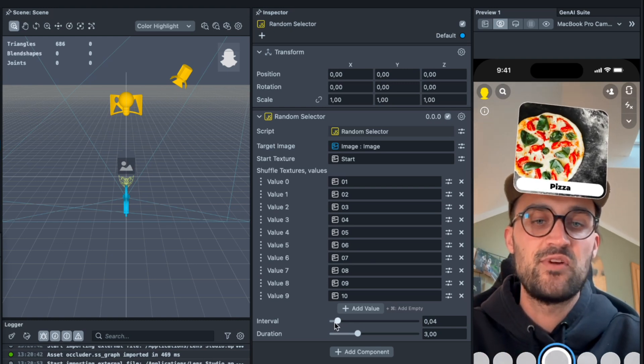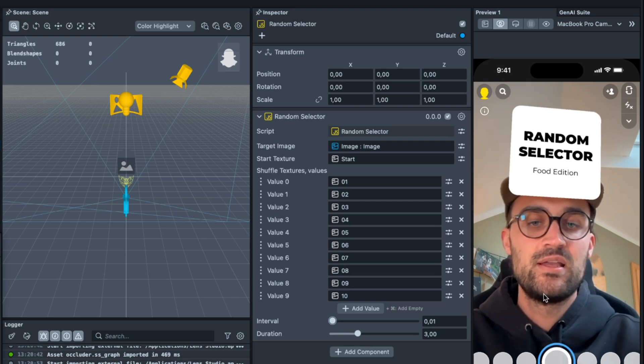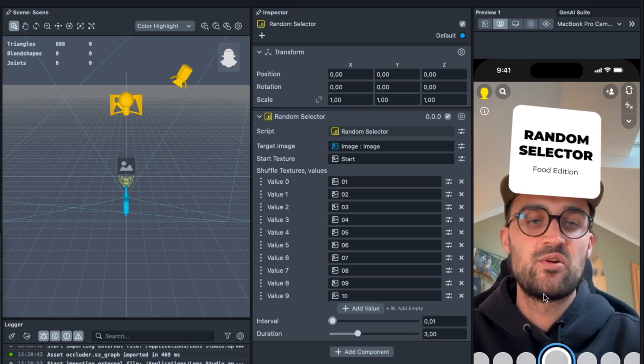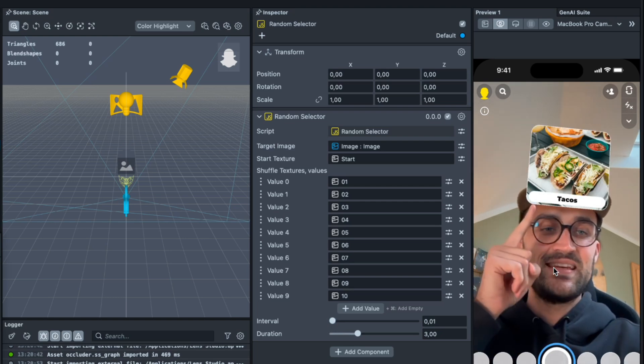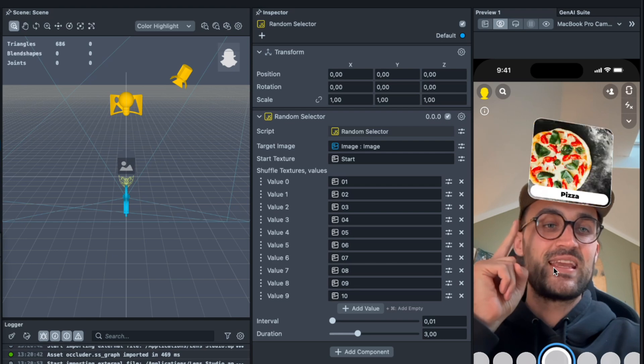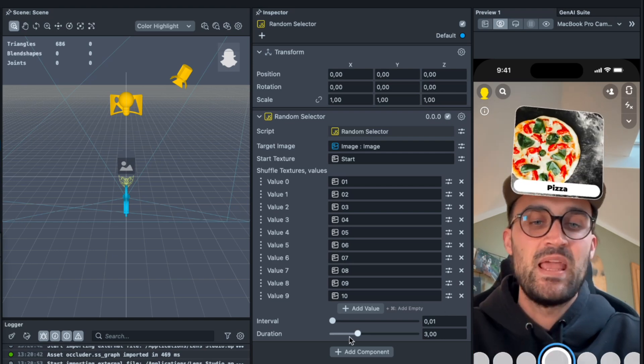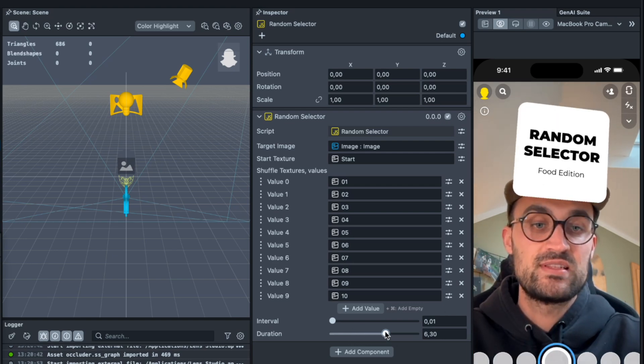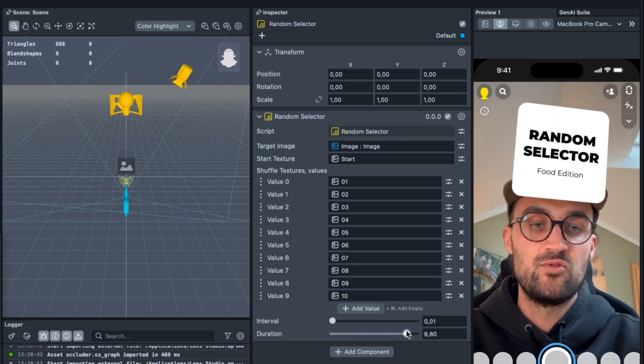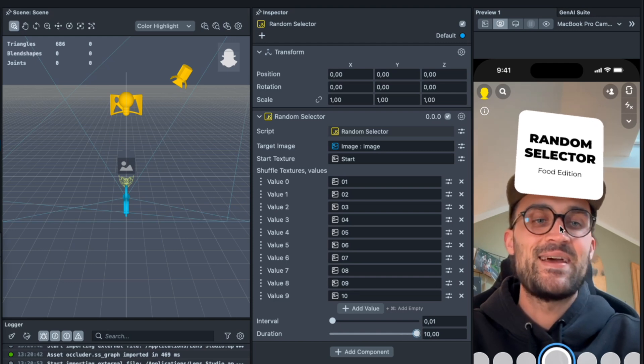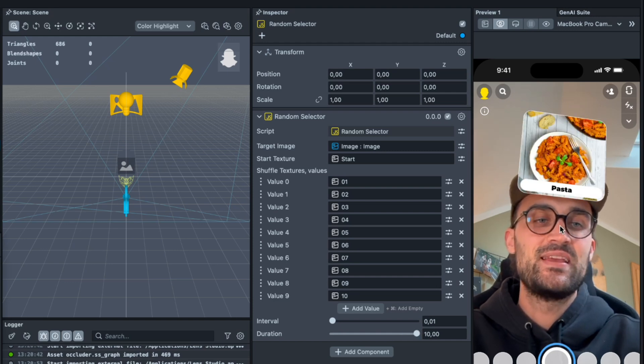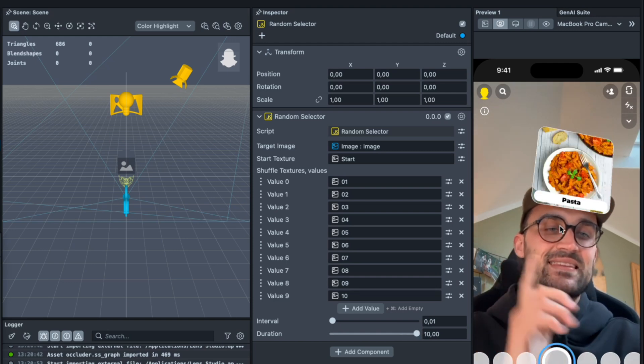And yeah, for the duration you can set this up to 10 and now it is shuffling for 10 seconds until it stops at one option. So yeah, this is all the magic about a random selector here in Lens Studio.